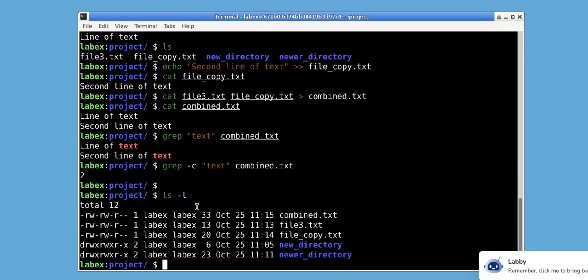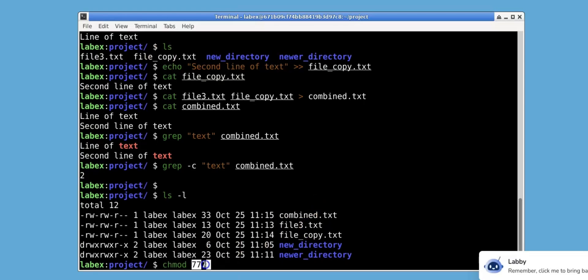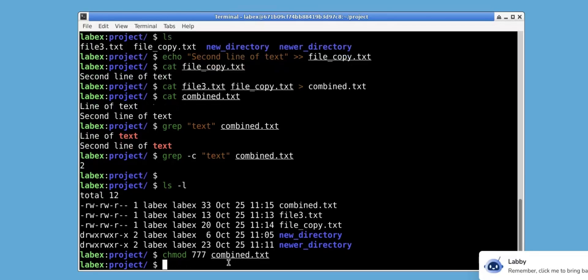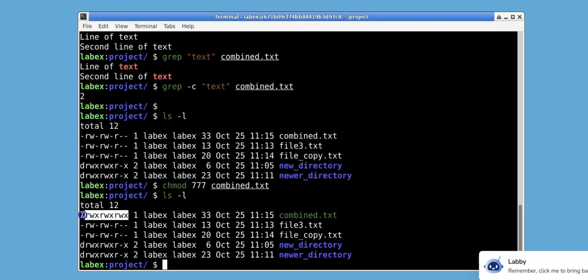To make the permissions of combined.txt as permissive as possible for owner, group, and others, we will use chmod followed by 777, where each 7 represents read, write, execute for the owner, group, and other. The 7 is the most permissive because read accounts for 4, write accounts for 2, and execute accounts for 1. Combining read, write, and execute, you get 4+2+1, which is 7. This means that the owner, group members, and all other users have full permissions to read, write, and execute for combined.txt. Using ls with the -l option, we can see that combined.txt now has full read, write, execute permissions for the owner, group, and all other users.